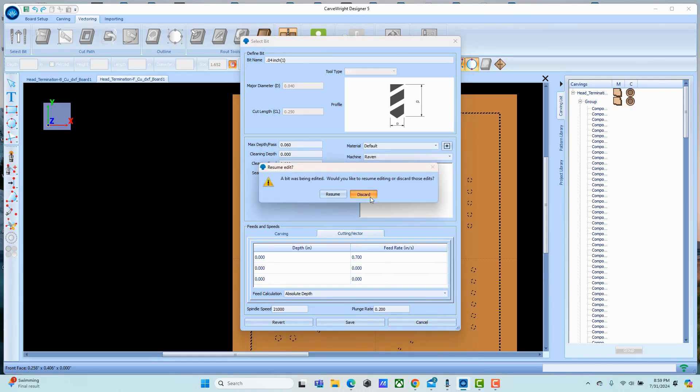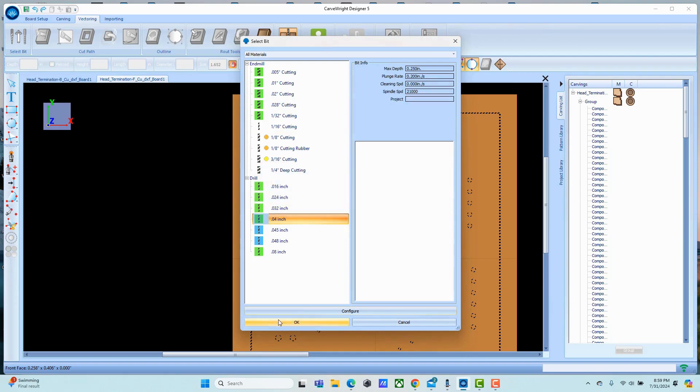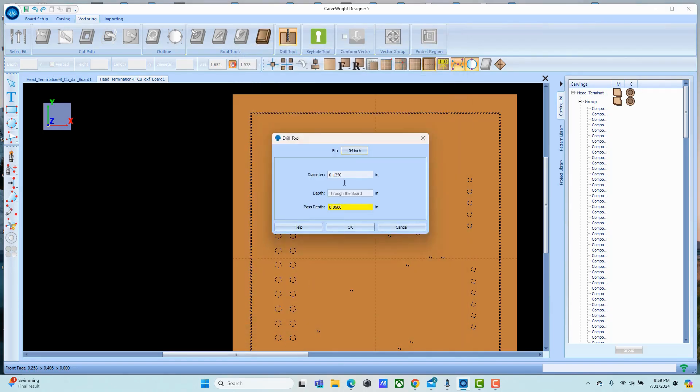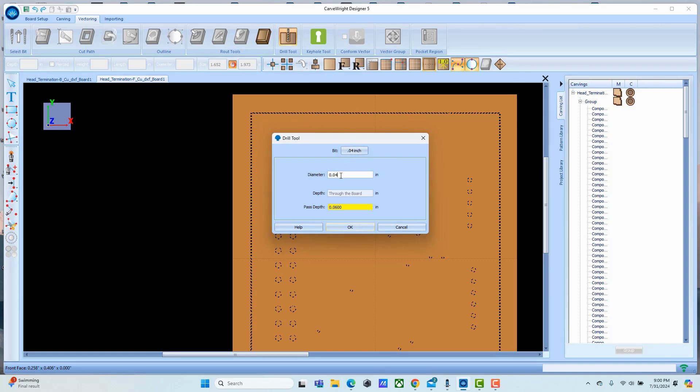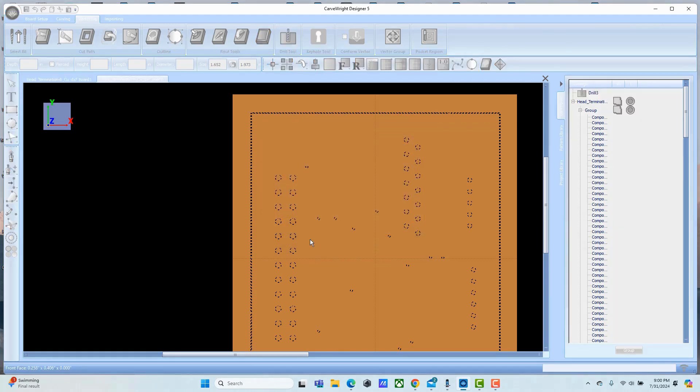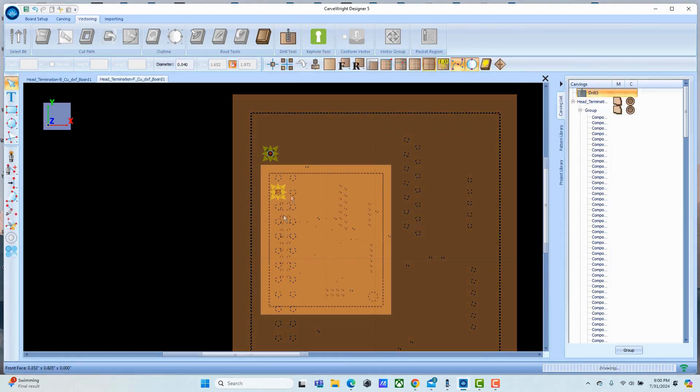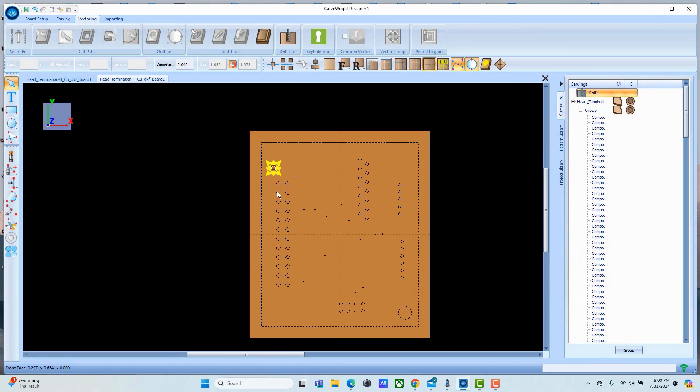Cancel out of that and just grab that bit. Now we're going to set the diameter to be the same diameter as the bit. That means it'll just plunge straight on through.